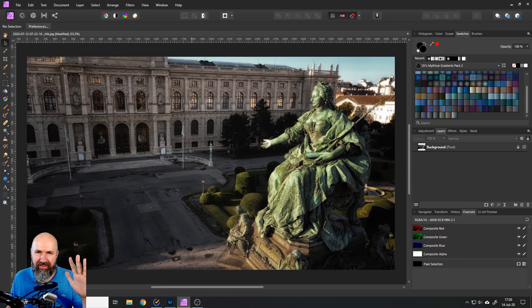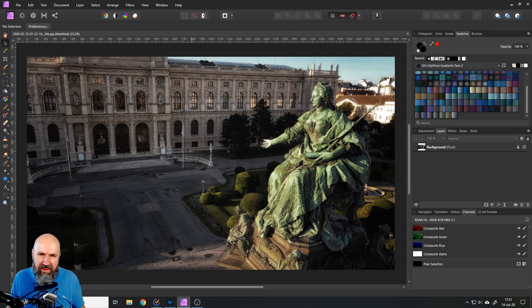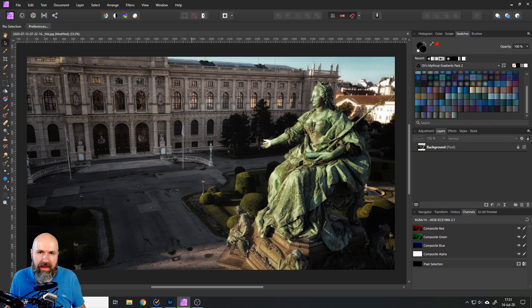Hello my friends, how are you doing? Today I'm going to show you how to edit in Affinity Photo like in Lightroom.